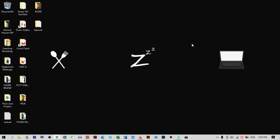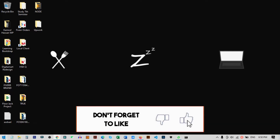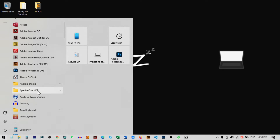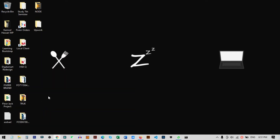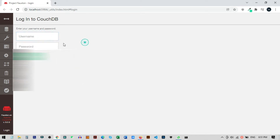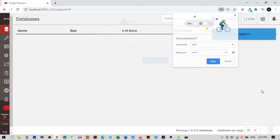Click Finish. To verify the installation was successful, go to the Start menu, then All Apps, and you will see a new folder called Apache CouchDB. From here select the CouchDB Fauxton option and it will open in a new browser window asking for login. Enter the same credentials we set during installation — username 'root' and password '1234' — then click Login.